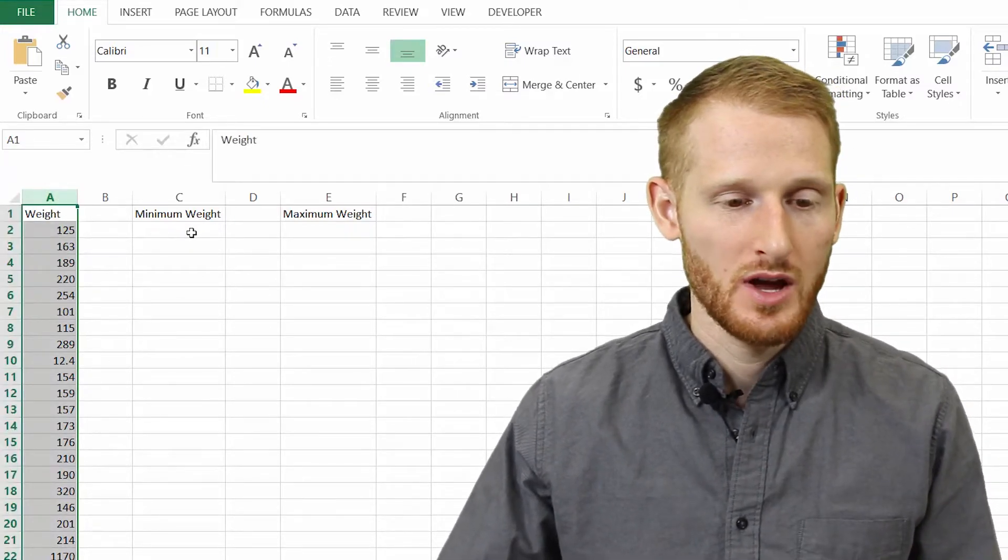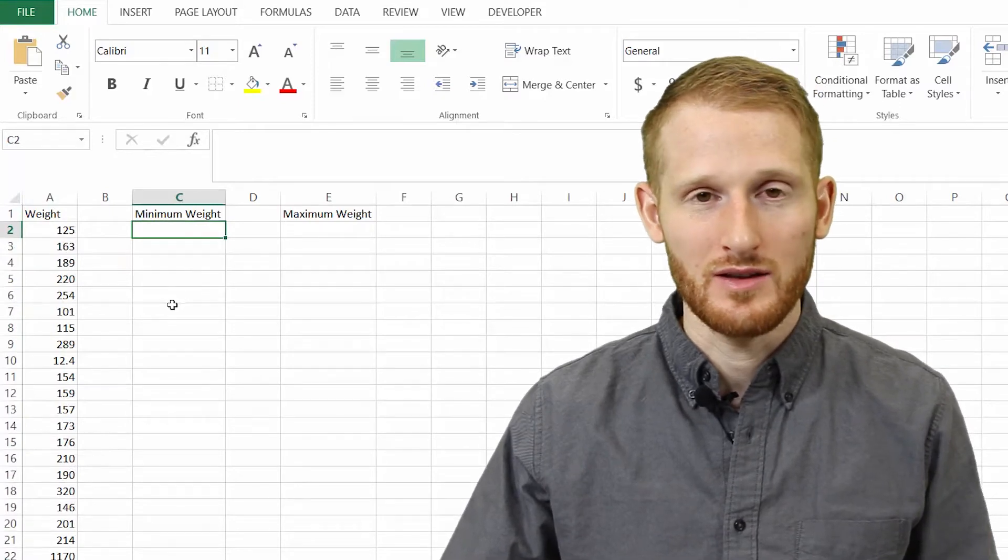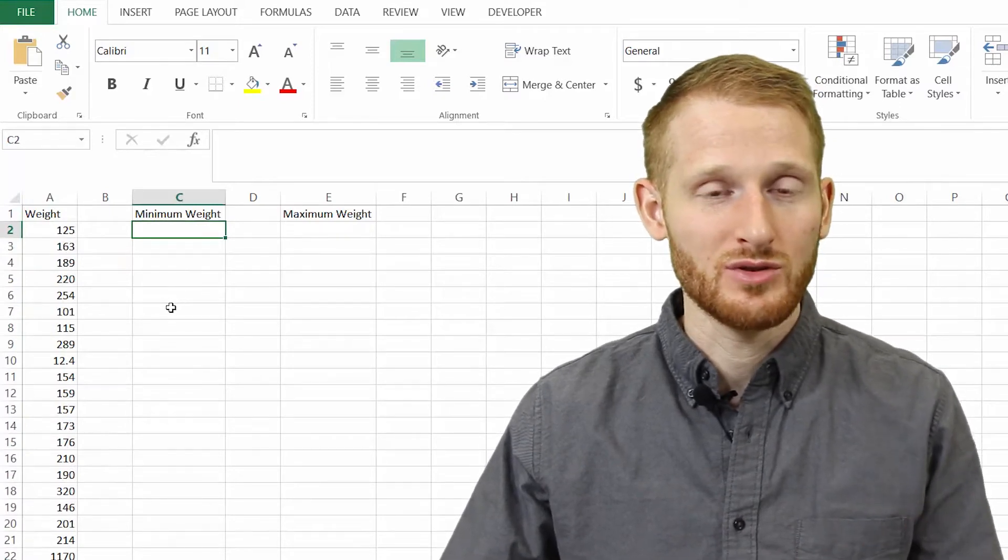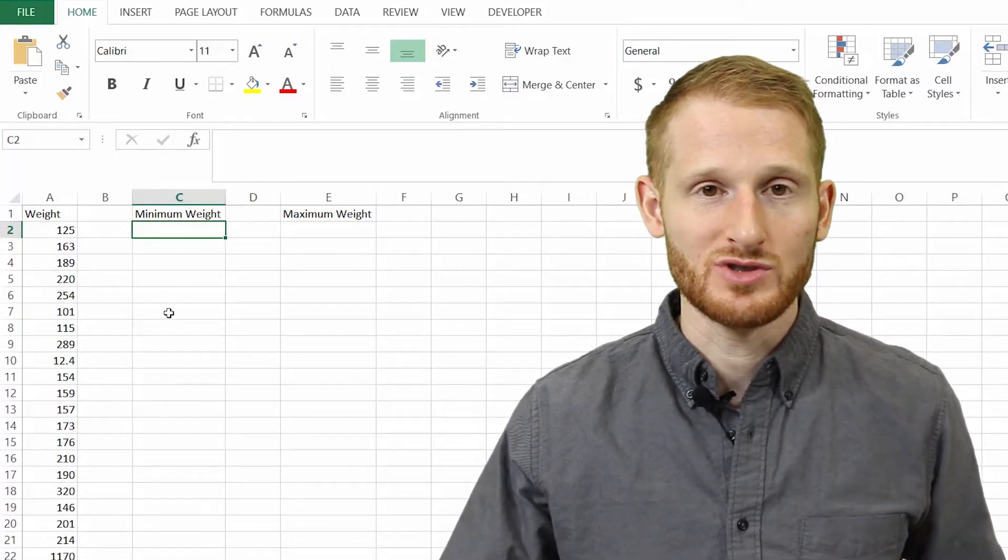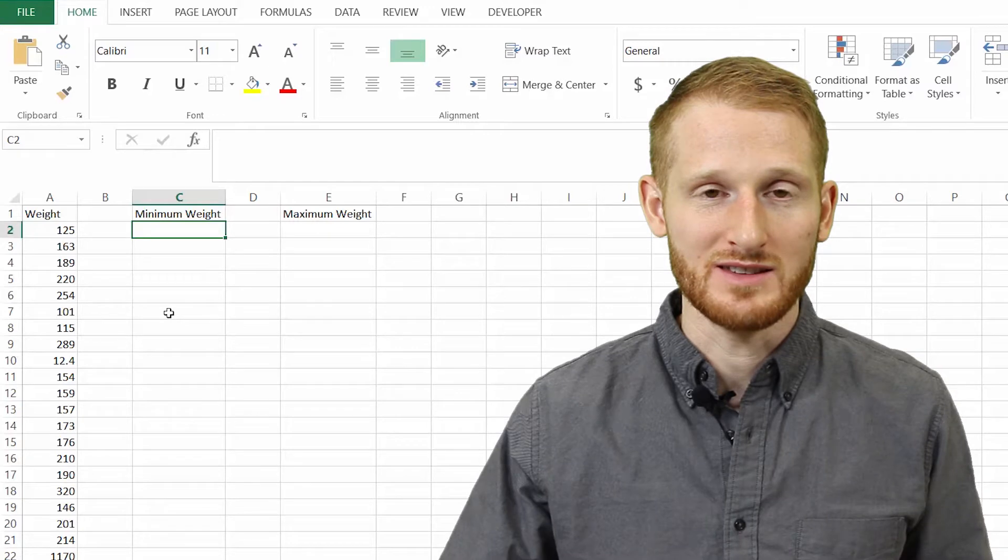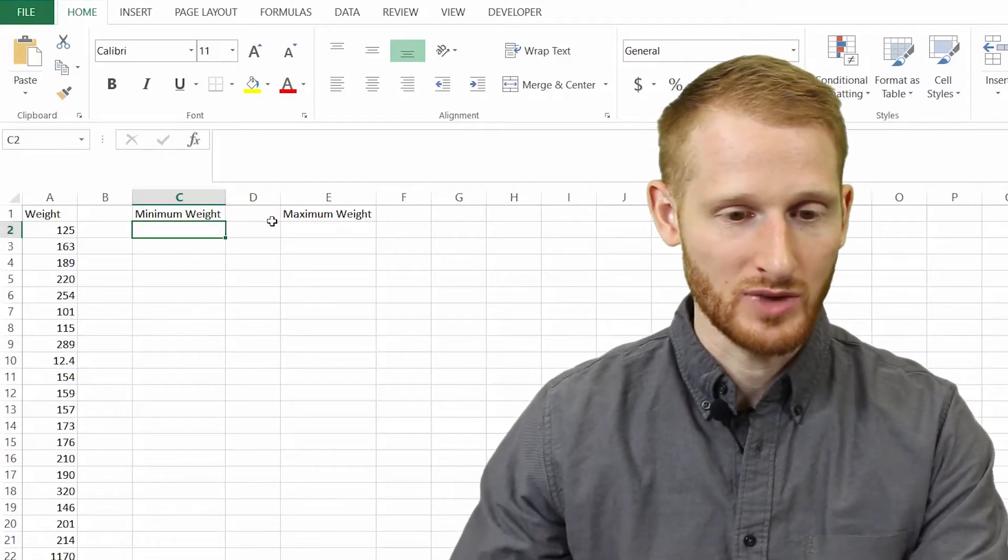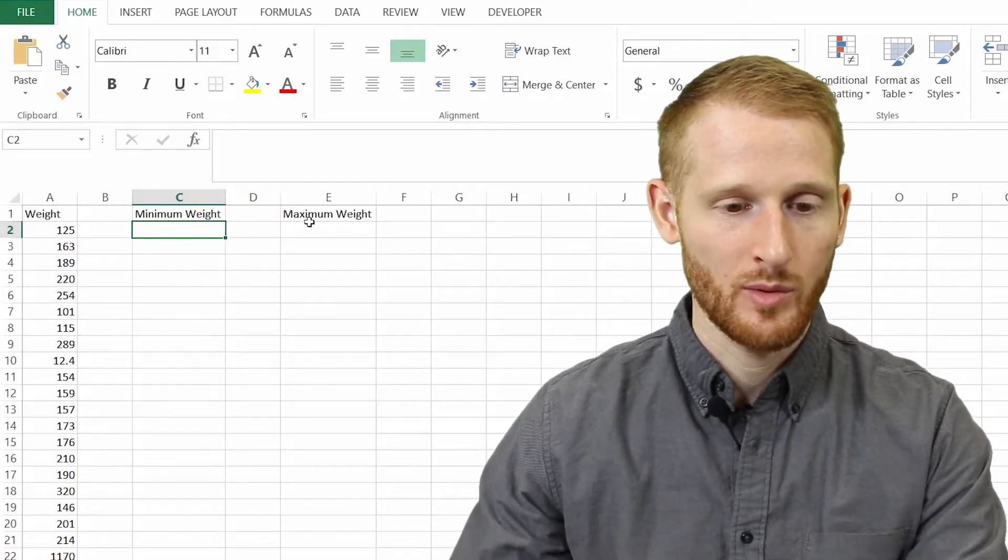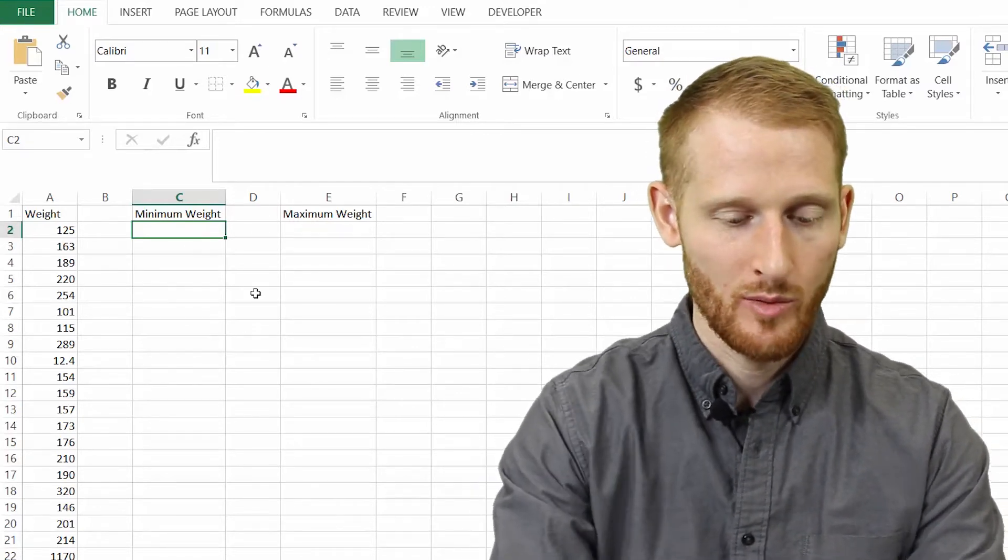So this is something you can do to look for outliers, which is what we're going to be showing here today. Let's do the minimum first. I have some labels here for minimum weight and maximum weight. So underneath the minimum weight,